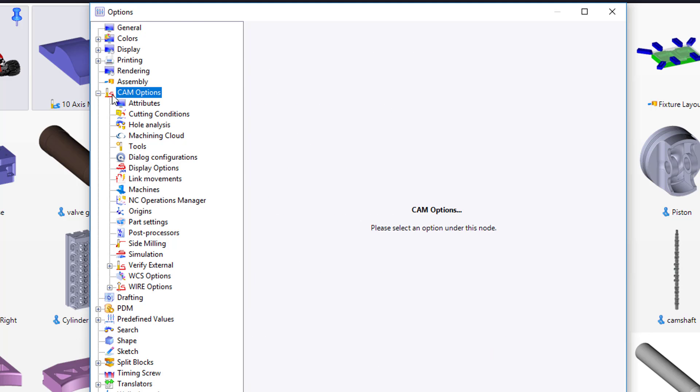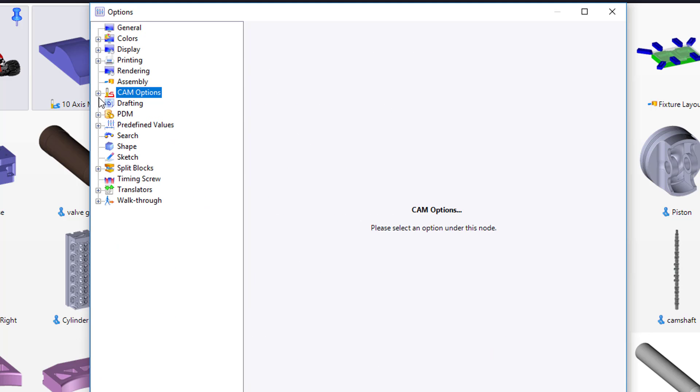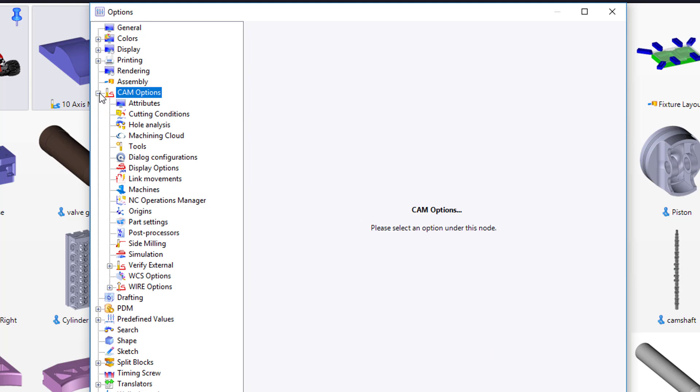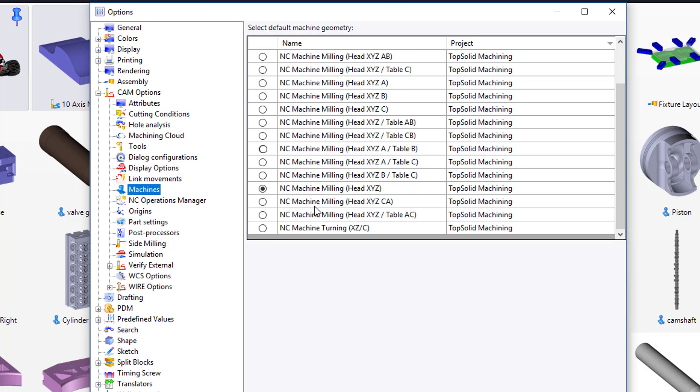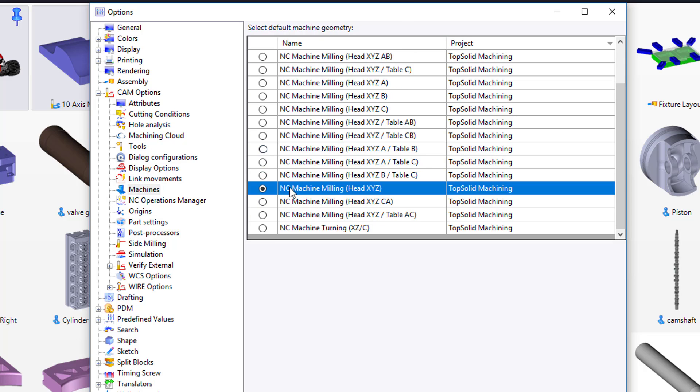Secondly, we're going to go to CAM and expand it. If it's minimized already, expand it. We're going to come down to Machines. On Machines, what I want you to do is scroll down the list until you find the NC Machine Milling Head XYZ. Make that your default machine.